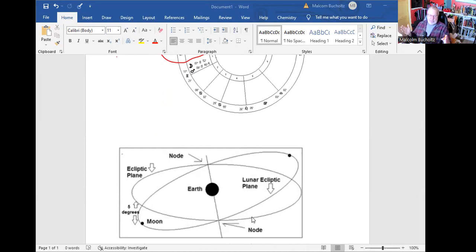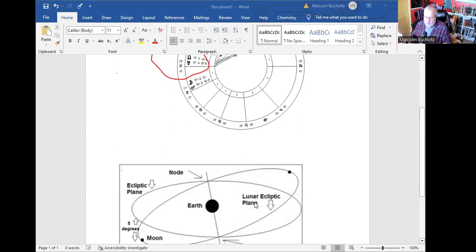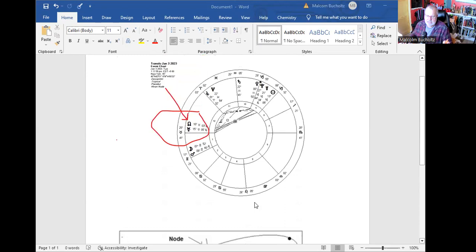Mathematically, what you have are two planes that are not parallel. Therefore, they must intersect at two points. Those points are termed the North and the South Node. They're always opposite to one another in the zodiac wheel. Astrologers typically focus on only one of them, and the one they pick is the North Node.